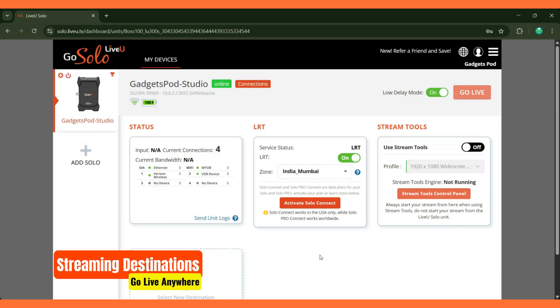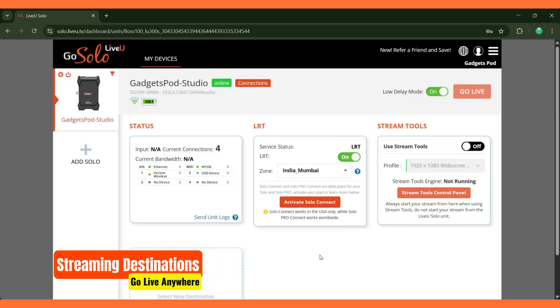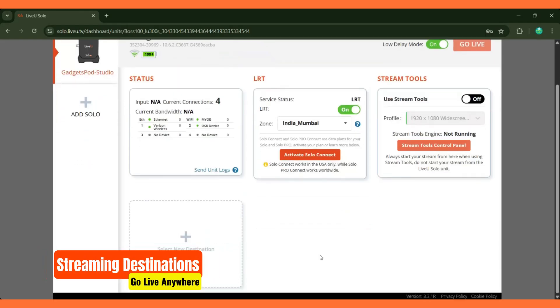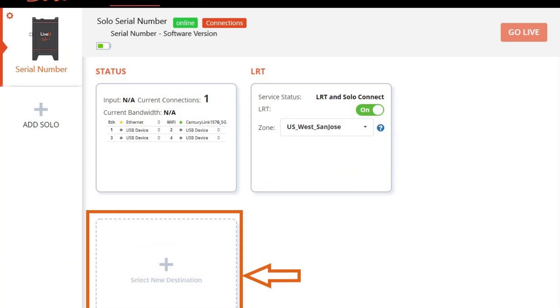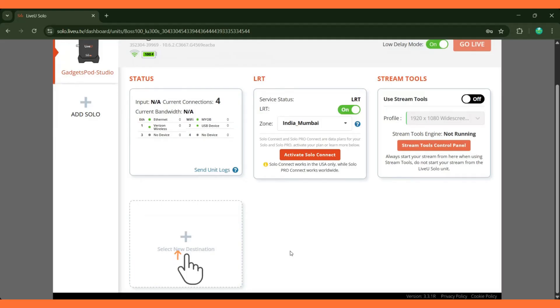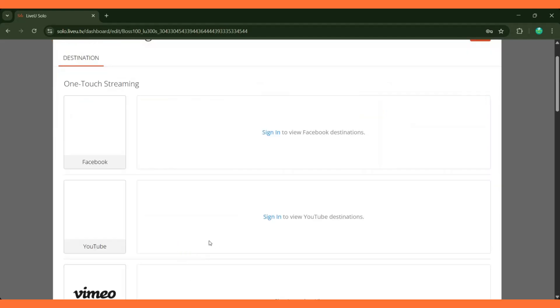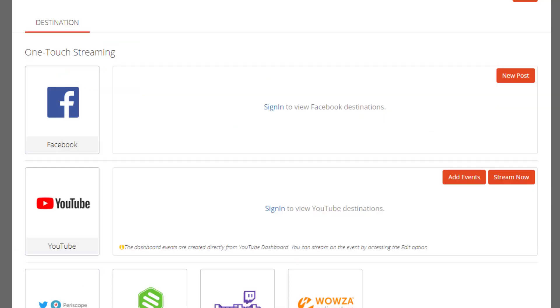Let's now walk through the process of adding a streaming destination. In the bottom left of the portal, you will see a section labeled Destination. Click that box. On the next screen, you'll see various platforms grouped under two categories: OneTouch Streaming and Streaming Destinations.